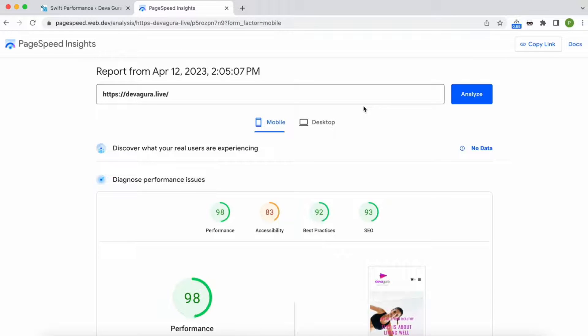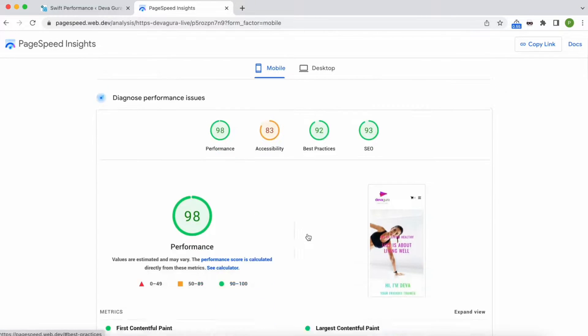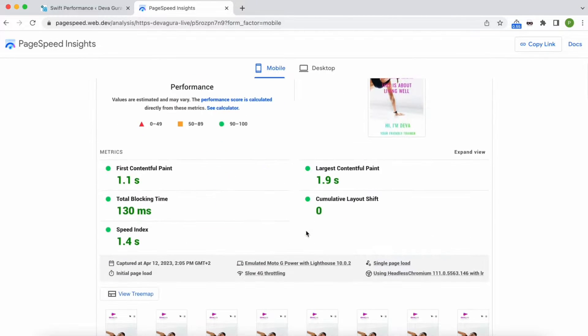If we run the lighthouse test again, we can see that all metrics have improved on both mobile and desktop.